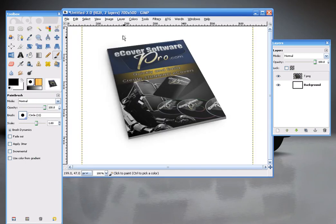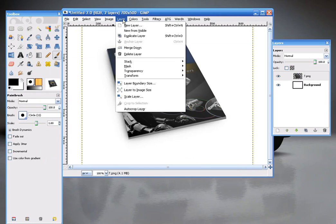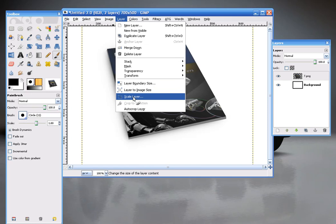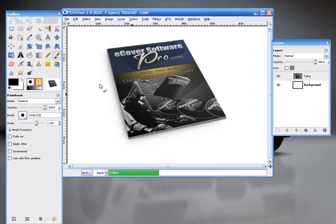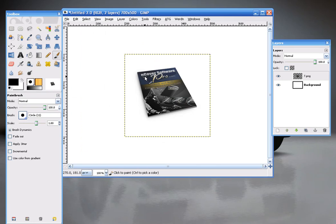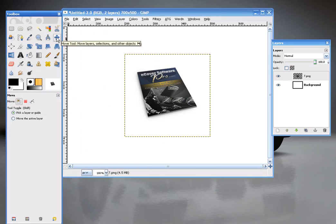Depending on how big you made it when you saved it, you might have to shrink it down. So you go to Layer, Scale Layer. Maybe make it 300 by 300 and Scale. Alright, then I'll use my Move tool, which is here. And slide it over to wherever I want it to go.